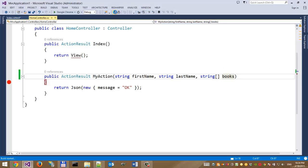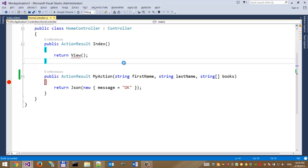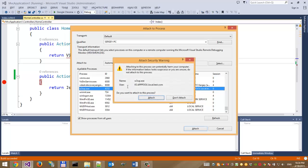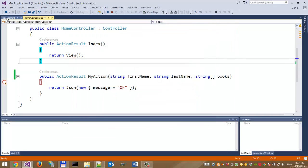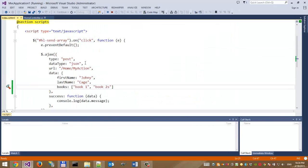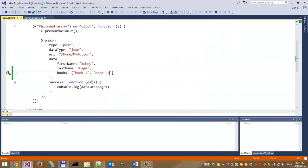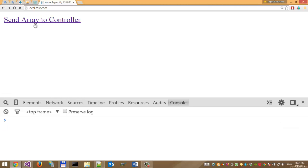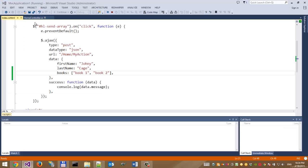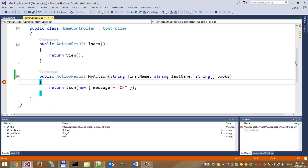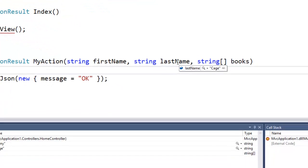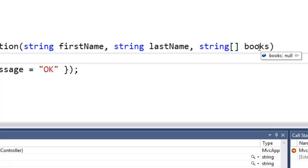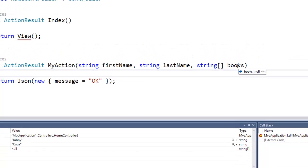Let's build the solution and attach to the process. We have the books parameter. Let's update the page and click the link. We have firstName, lastName, but books is null. Why does this happen?